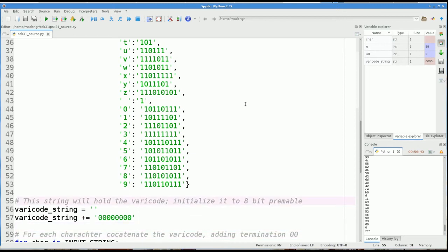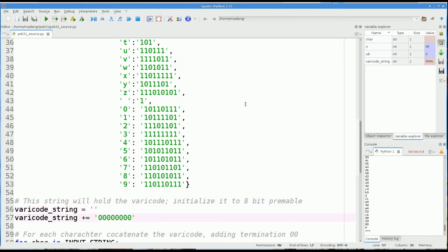Then we need to have a variable which is going to hold the translated varicode string. So initialize an empty variable right here called varicode_string. Then I'm going to concatenate 8 zeros onto that. So we're going to send an 8-bit preamble to start with, and 8 because that's the length of a byte.